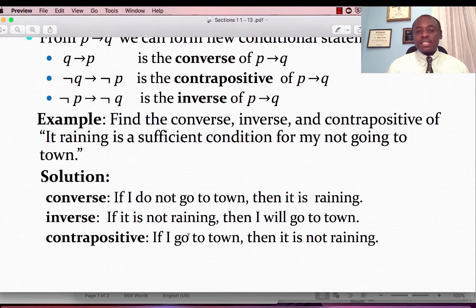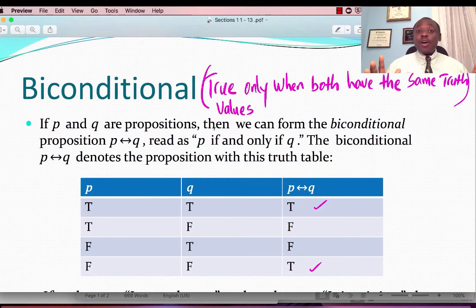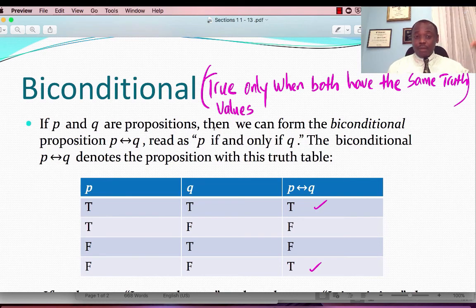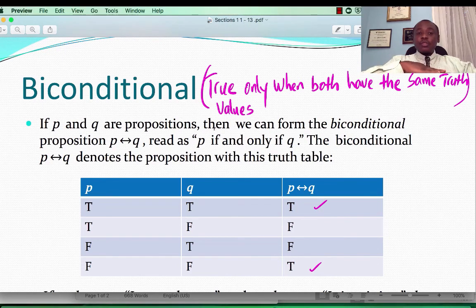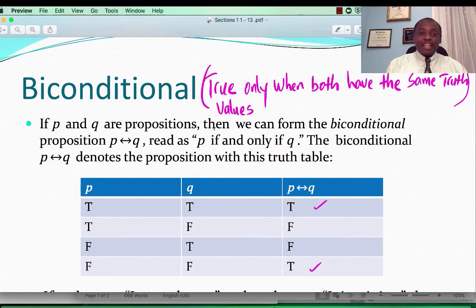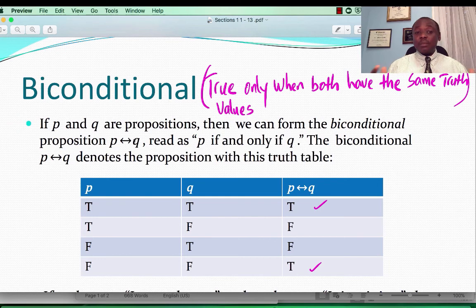Now, what about the biconditional? The conditional P implies Q, and if I go the other direction it will be Q implies P. If I put both together, it would be the biconditional statement. We represent that by P if and only if Q, or we say P is a necessary and sufficient condition for Q.